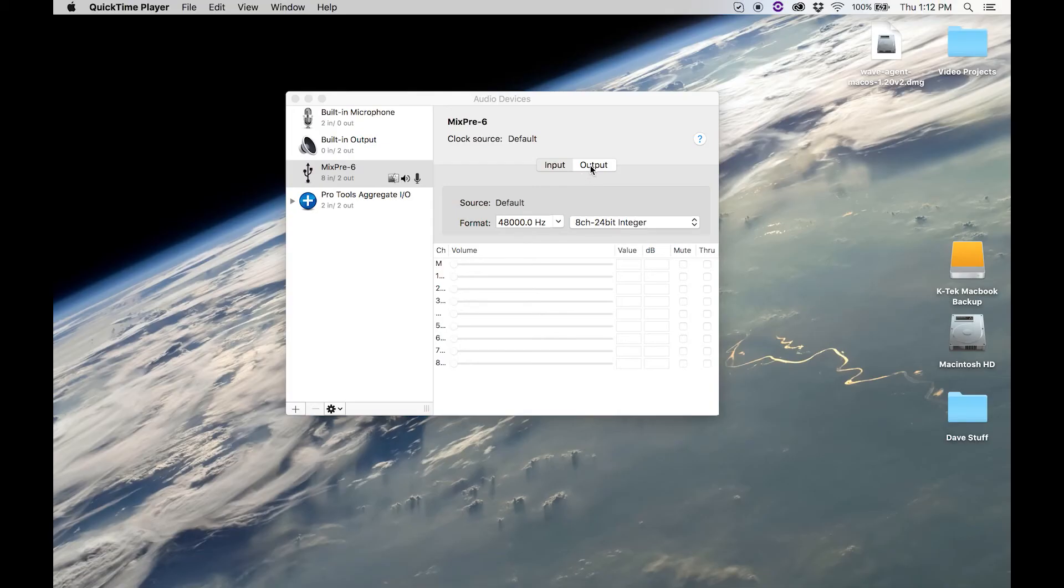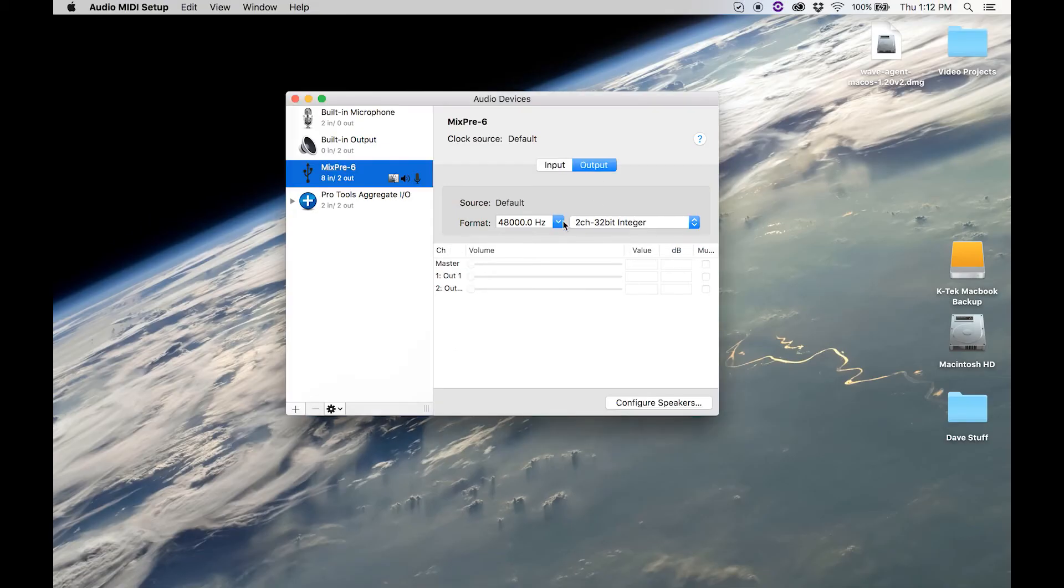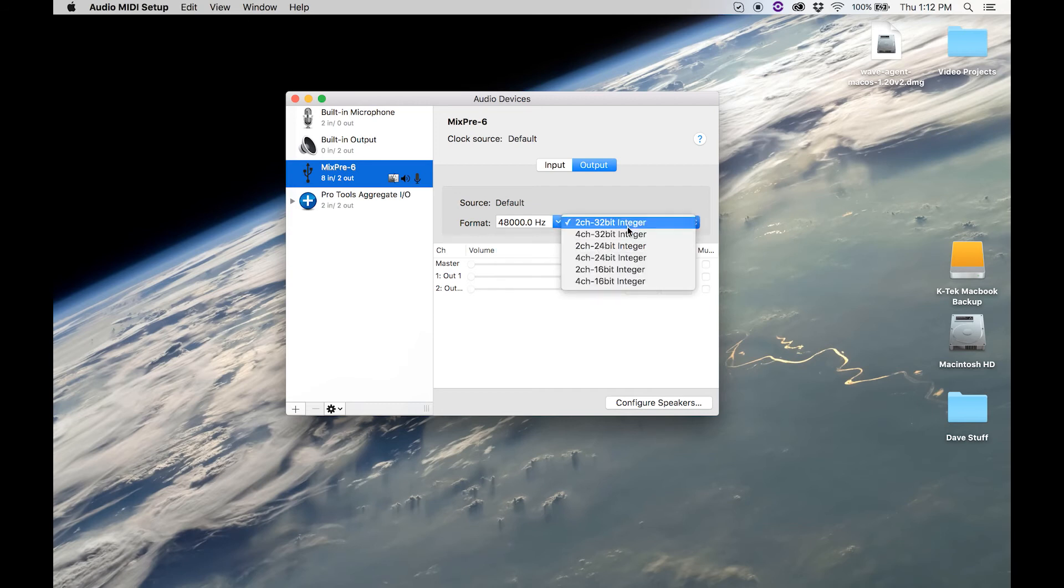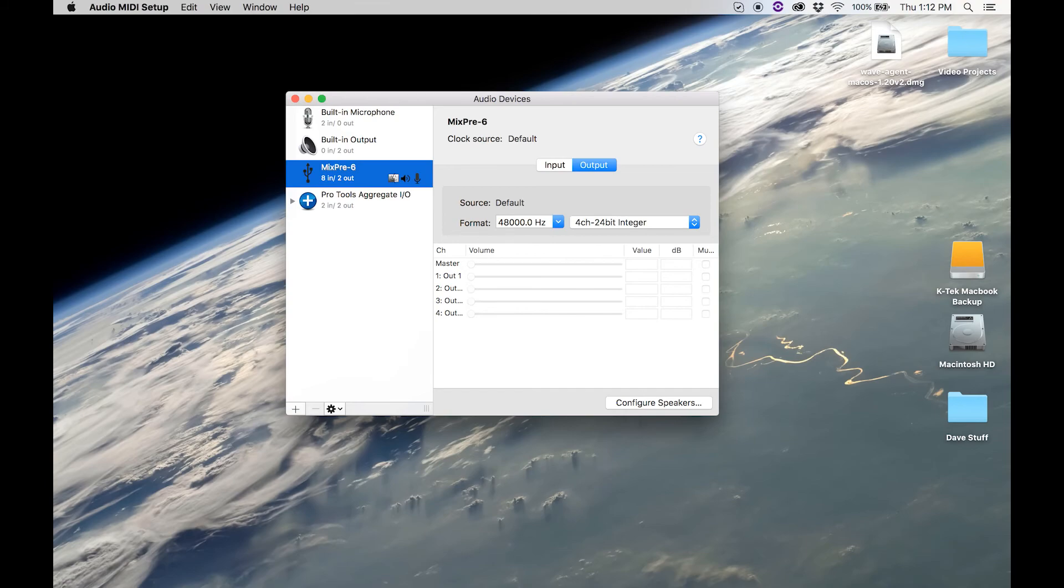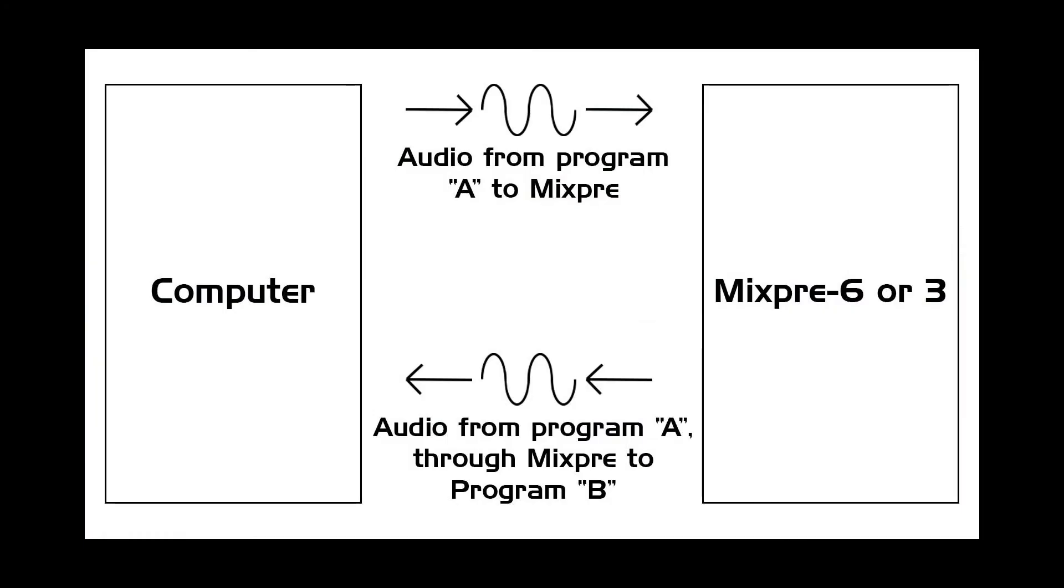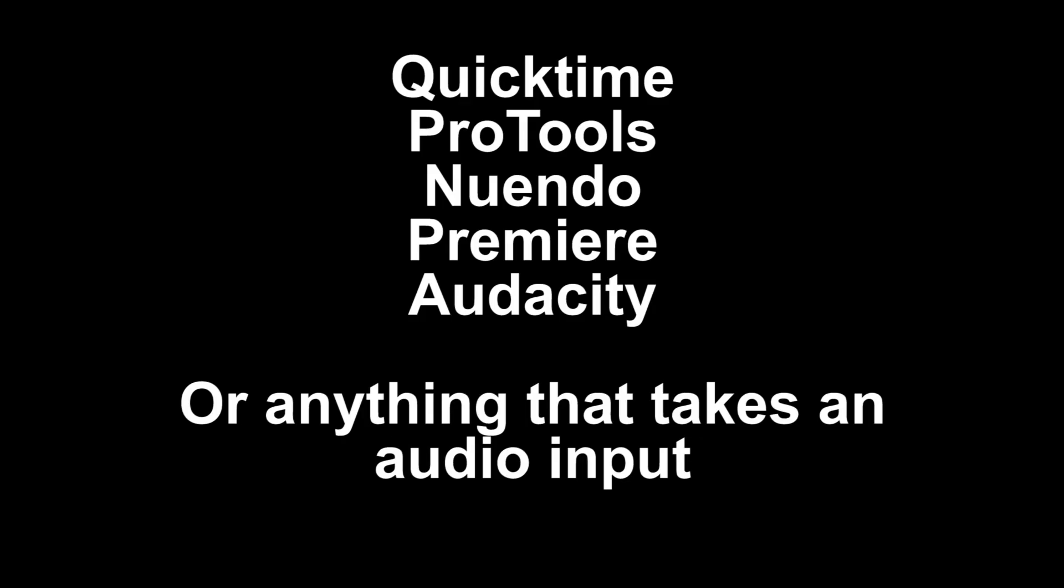For the output, I have it set to 48 kilohertz, 4 channel, 24-bit integer. If you don't do this, you won't see the audio coming out of the MixPre's USB port coming back into a secondary program.